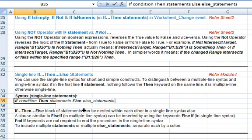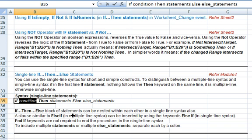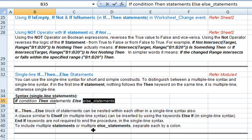Looking at the syntax for a single line statement, you see that the then keyword is followed by something. In the single line statement, we evaluate the condition — which is an expression that could be numeric or string. If it evaluates to true, the then statements are executed. If it evaluates to false, the else statements are executed.